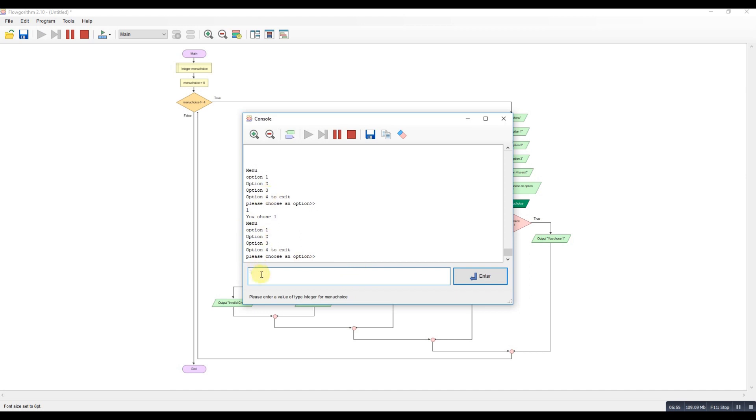Option number two. You chose number two. Redisplays the menu. Option number three. You chose number three. Option. Redisplays the menu.